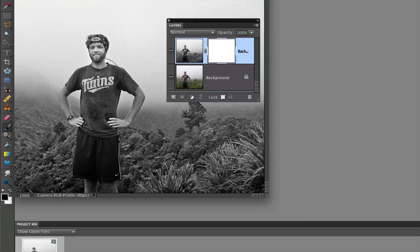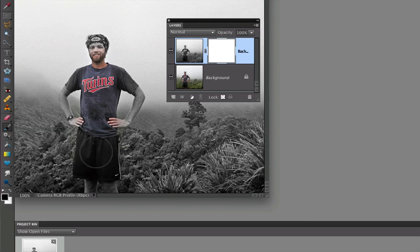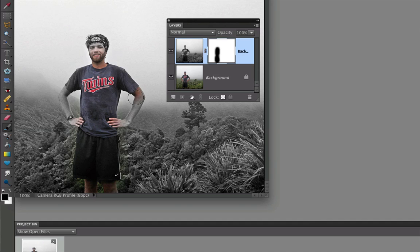then just take your brush and paint over the area that you want to be in color. And we can adjust our paintbrush, the size of it, with the left and right bracket keys.